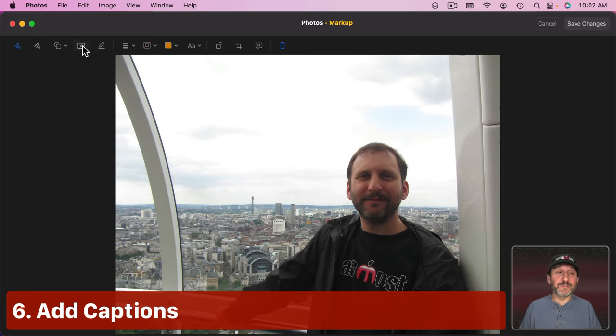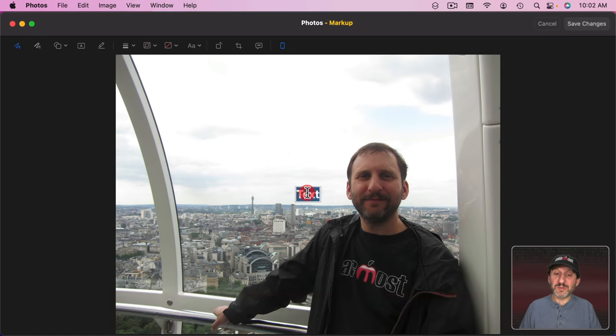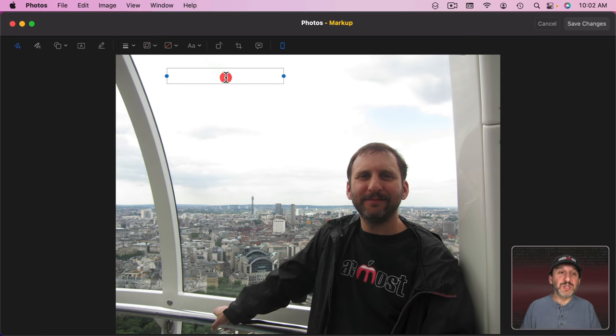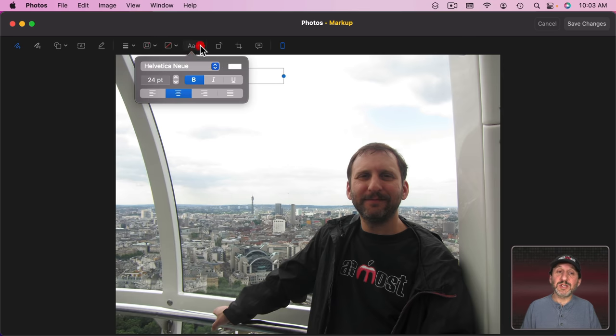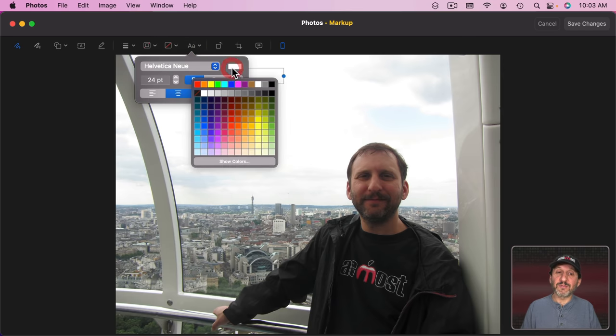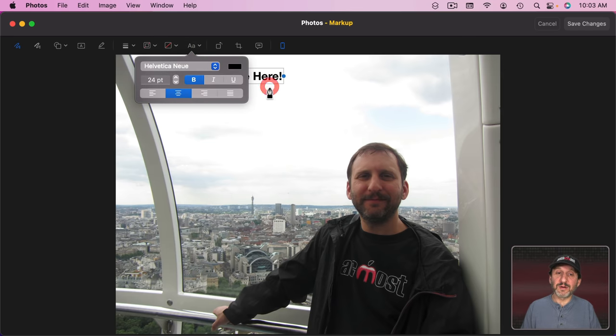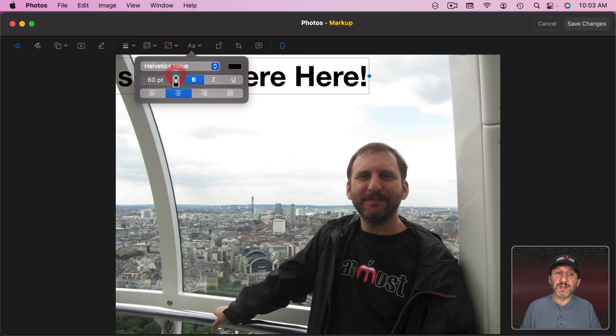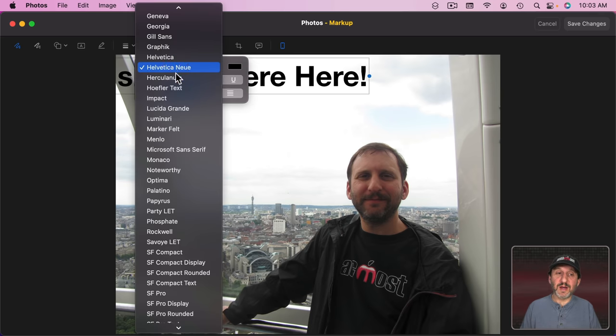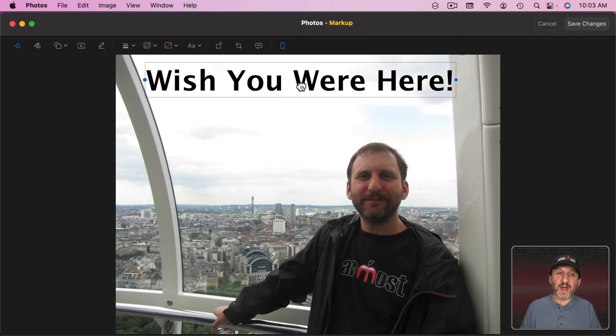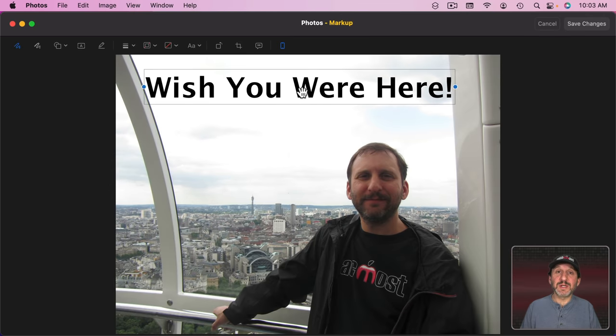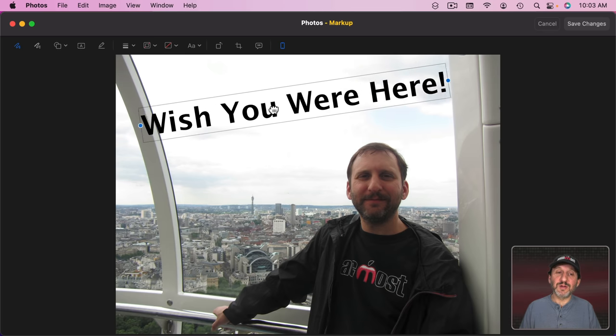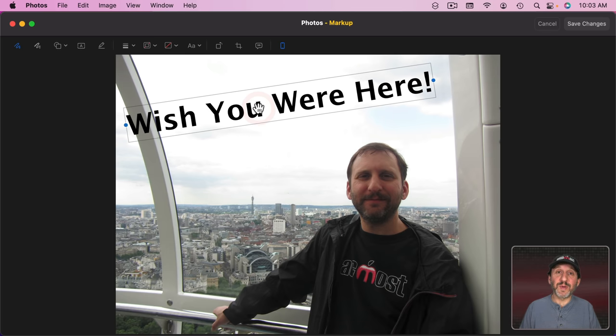Now you can also just add text to your photo. Just click right here and then you get this little text box. You can type what you want. Position it. Change its color right in here and then make it larger as well. Change the font to something else and then drag to position it. You can even rotate the text using a trackpad. Just two fingers on the trackpad and twist and you can rotate it a little bit.